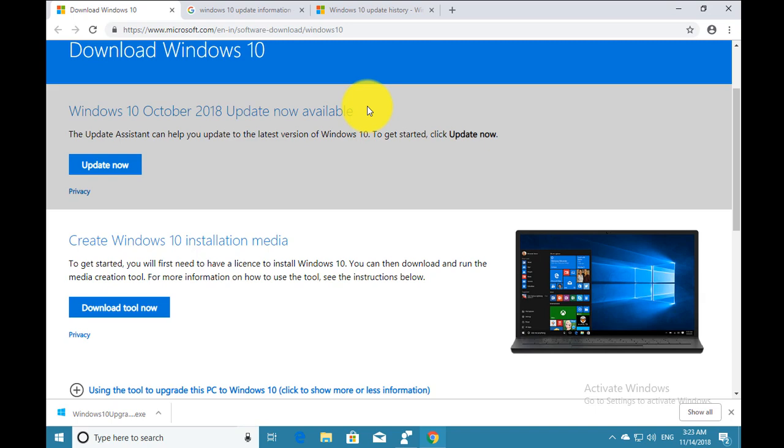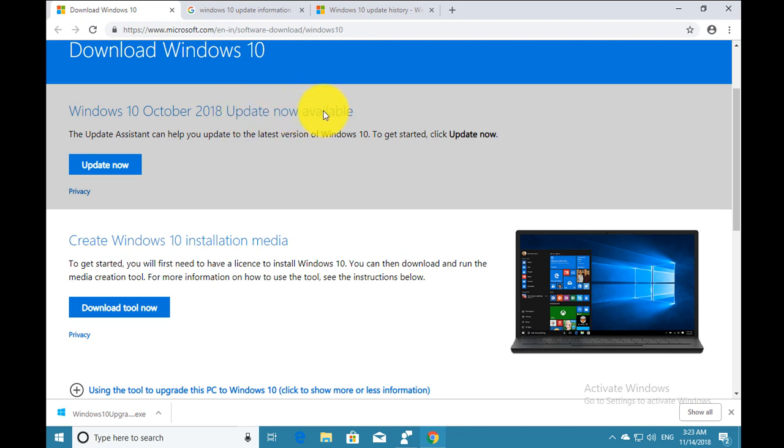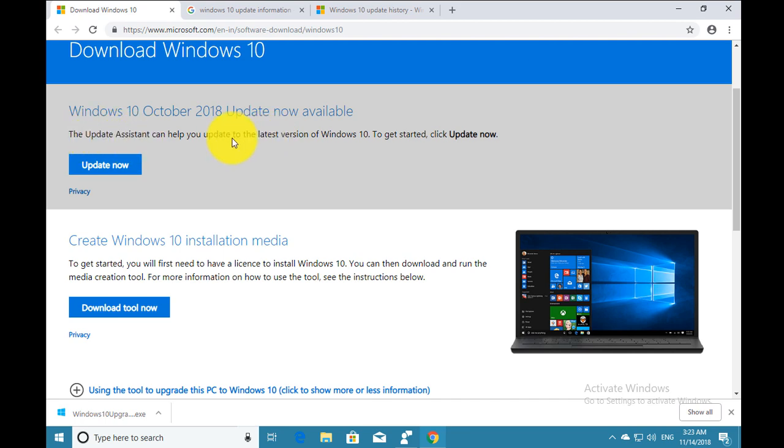Hello guys, this is a quick video about Windows 10 October 2018 update. It is now available to download on the Microsoft website. You can download the Microsoft Update Assistant from this link.